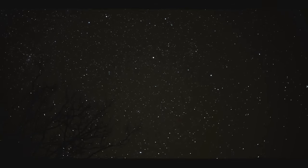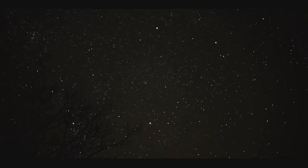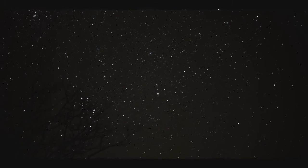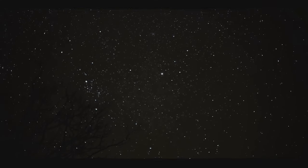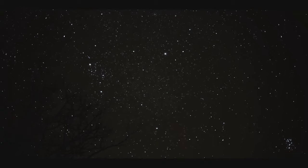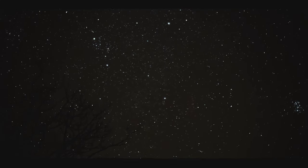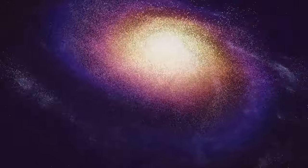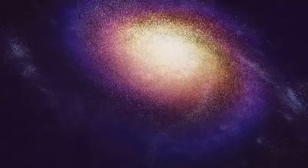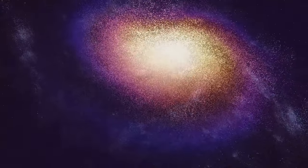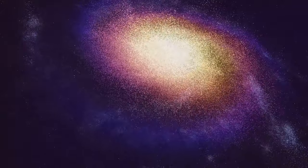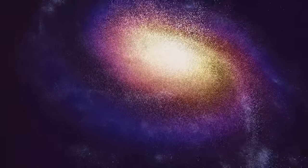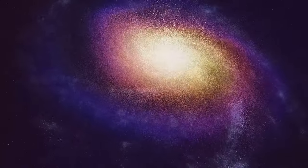The night sky is a canvas, painted with the light of countless stars and galaxies. Redshift is the brushstroke that adds depth and motion to this celestial masterpiece. It is a reminder that the universe is alive, dynamic, and ever-changing. So the next time you look up, take a moment to appreciate the incredible journey of the galaxies. They are not just static objects in the sky, they are travelers, moving through space and time, their paths illuminated by the phenomenon of redshift.